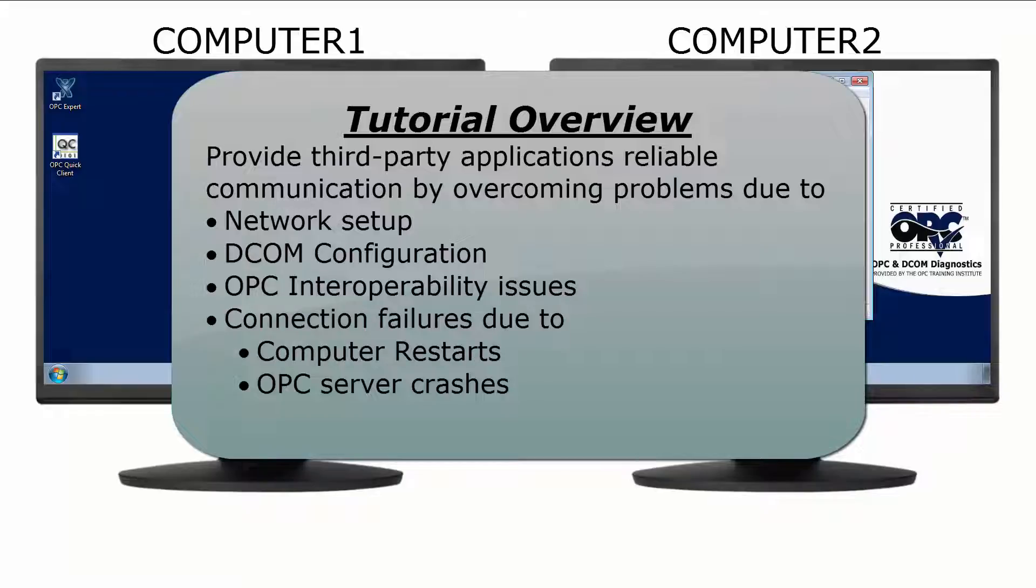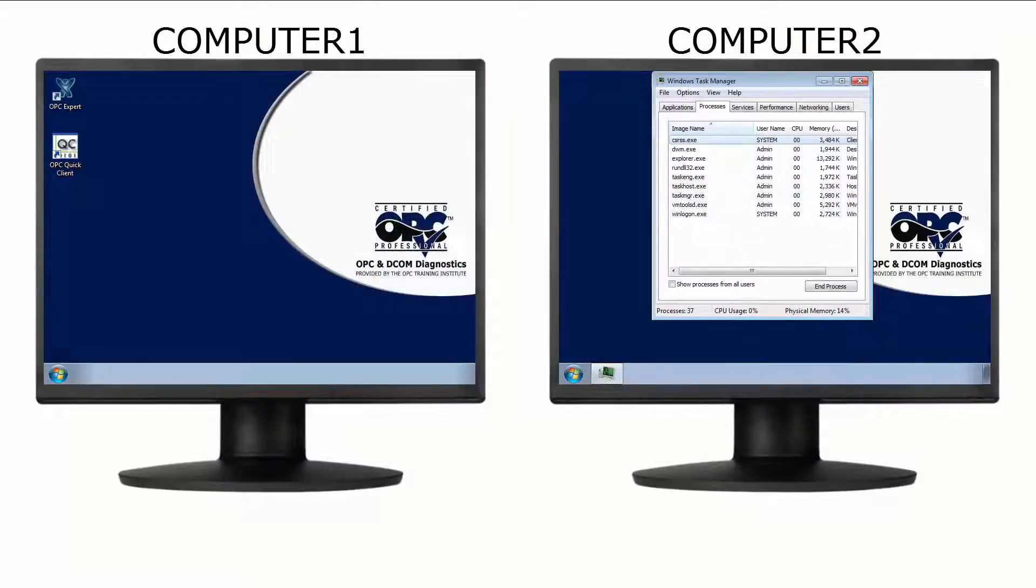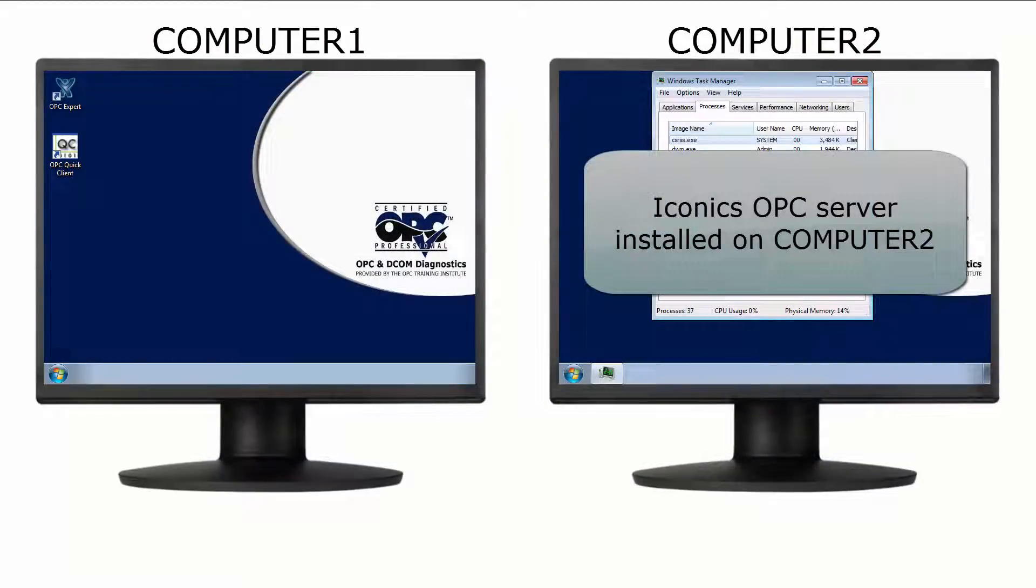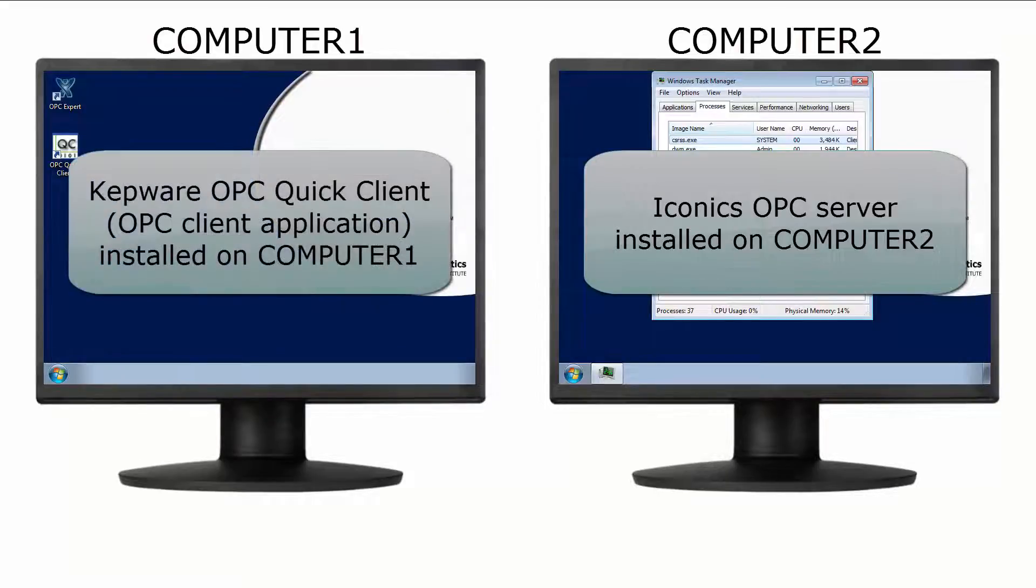In this video we connect to an Iconics OPC server, which of course represents any OPC server. We also use Kepware OPC Quick Client to represent any third-party applications such as HMI, plant visualization, or historian.